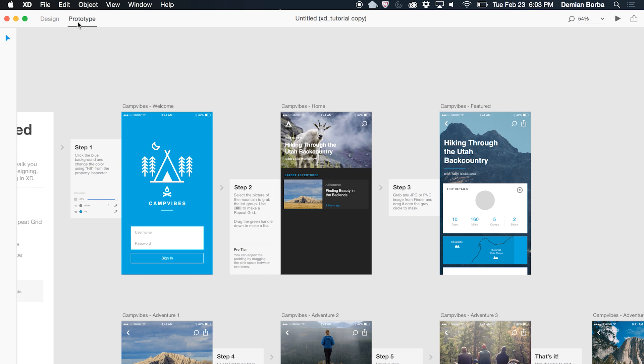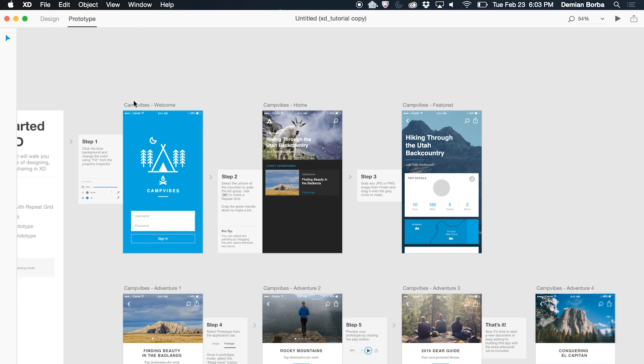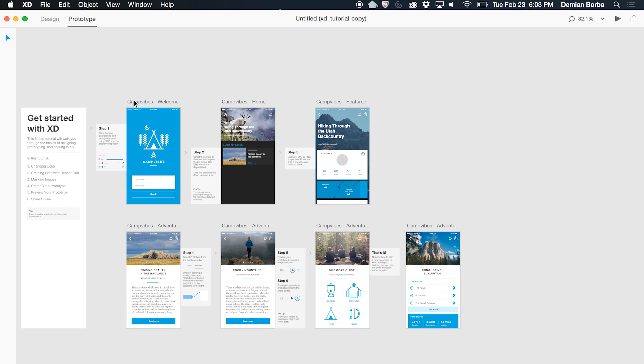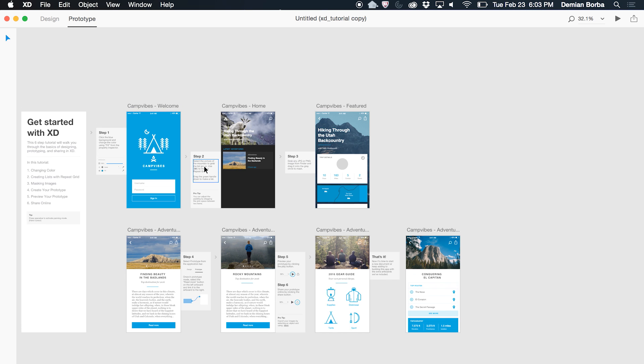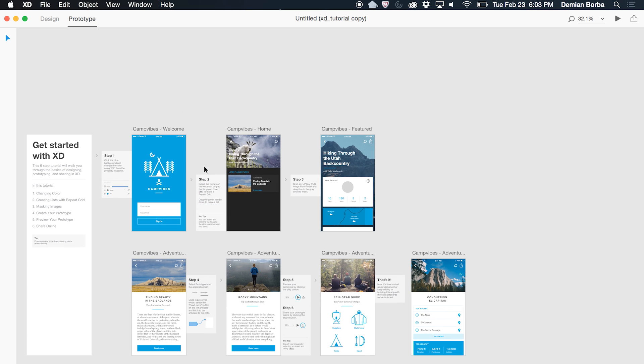We can jump to prototype mode. Before we wire anything here, connecting different artboards to create interactions, let's click on this button: Share Online.